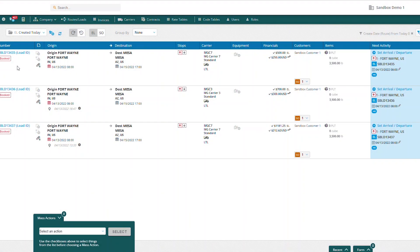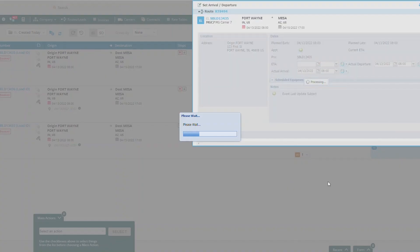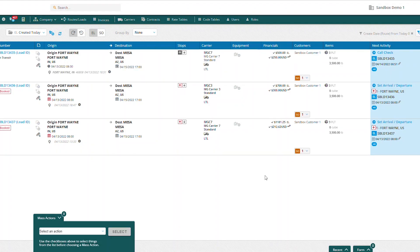We can see here we have three loads that are in book status. If I select the blue button — this is for my origin — you can go ahead and set your actual arrival, actual departure, and save. And now you can see this load is in transit.